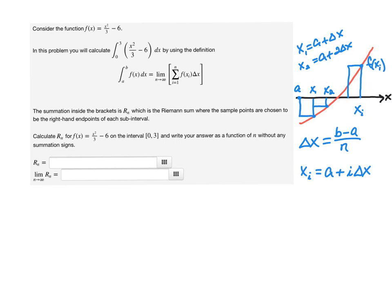For a right-endpoint approximation you normally start with i = 0, and you have a equal to x₀. Remember, you compute the width of the rectangles — they have uniform width — and that is the right endpoint minus the left endpoint divided by the number of rectangles, which gives you delta x.